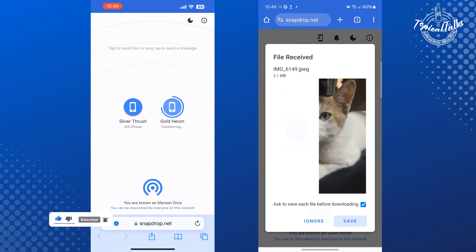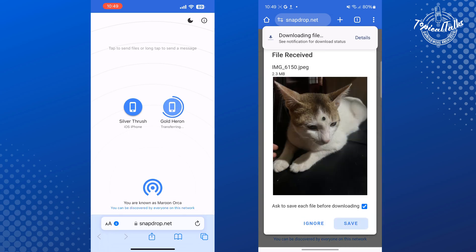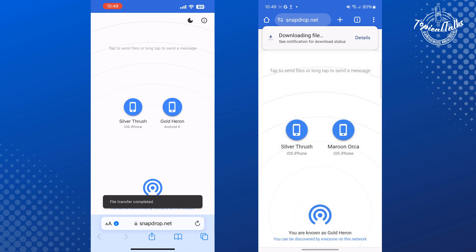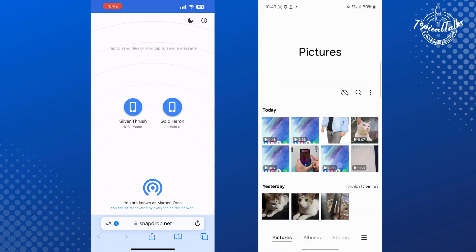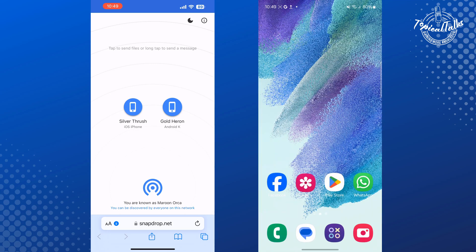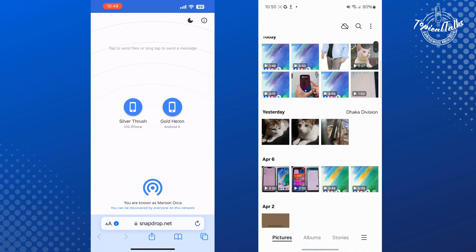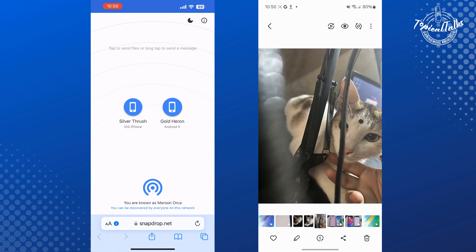On your Android phone, just tap on Save. Now go to your gallery and here you should see those photos and videos you just received from your iPhone.